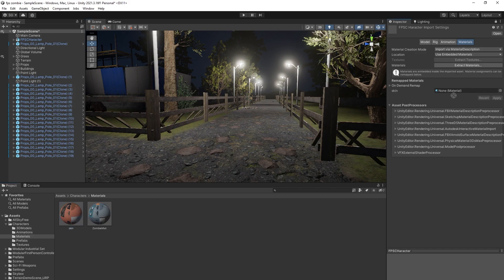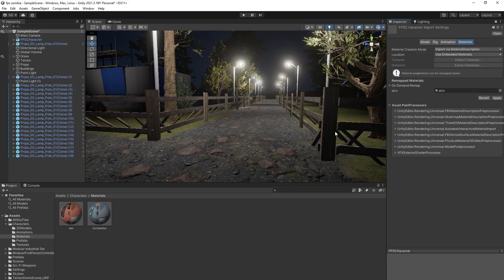I'm going to assign it here. Okay, so it's still not working. Why? We have to hit Apply.